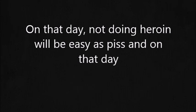not doing heroin will be easy as piss. And on that day, I'll stop talking so much shit about the government cause urine speaks louder than words on a politician, or on